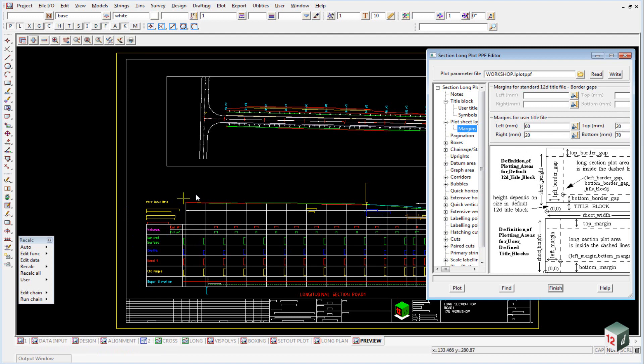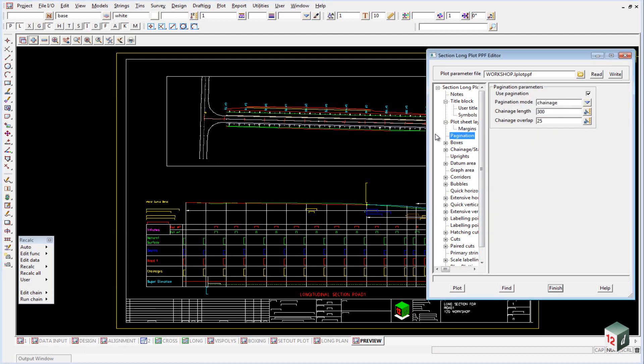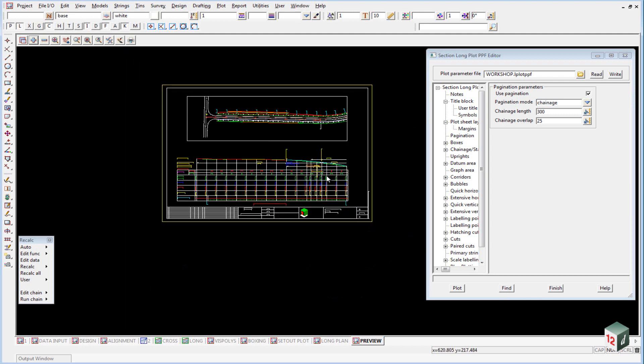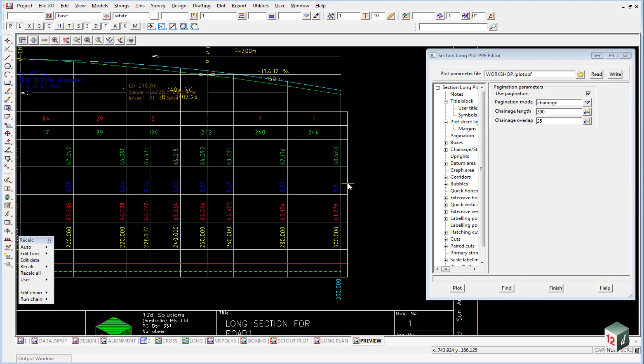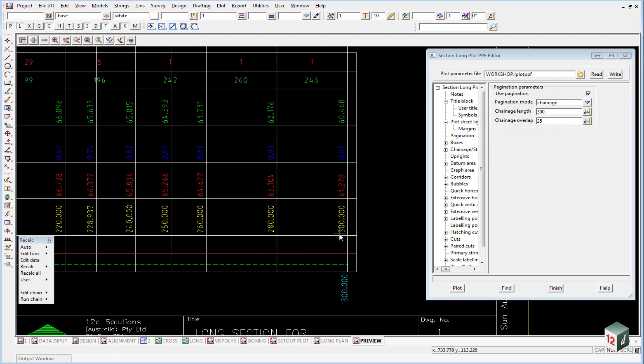In this case, the top will be measured from the bottom of our plan plot, and we'll come to that later on. If we now look at the pagination, you'll see that we are going to use pagination, and that means that we will cut off our sections every 300 meters.